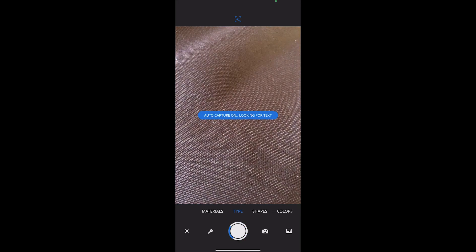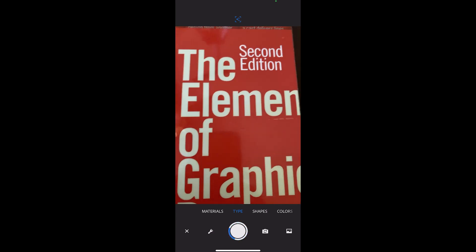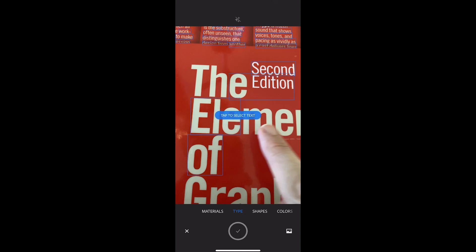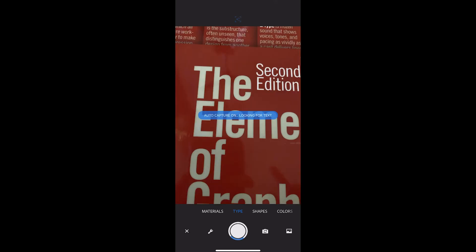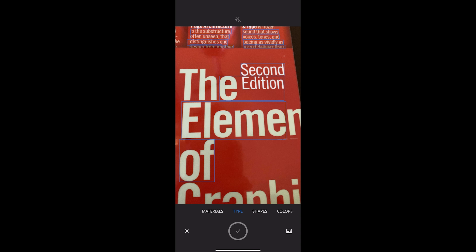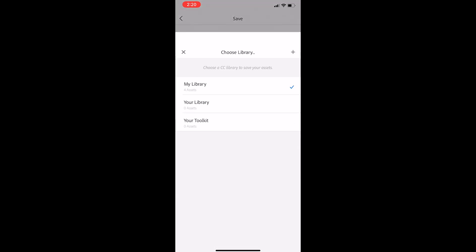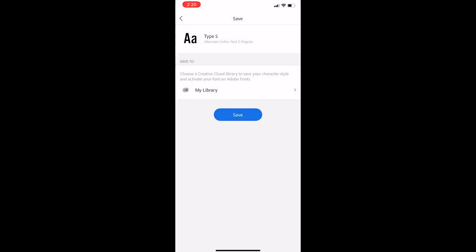I'll choose My Library and Save. So the next thing I want to try is a book, and I want to go for this text right here. Now my finger's in the way, so I'm going to redo that. This element text is the one I want. So I'm going to select that and then hit the checkmark at the bottom. And it comes up with Alternate Gothic number three, which looks pretty good to me. So I'm going to save that, choose my library, and Save.